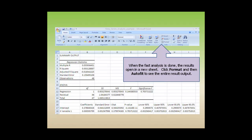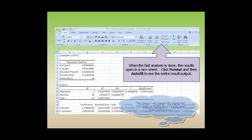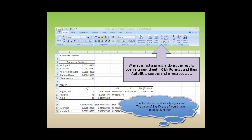When the regression analysis is done, the results open in a new sheet. Click Format and then Auto Fit to see the entire result output.